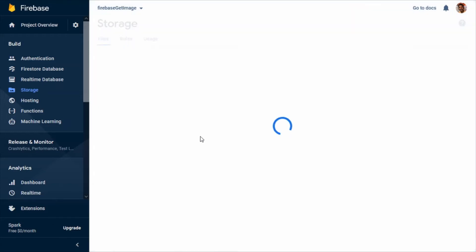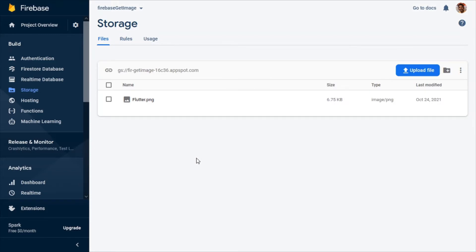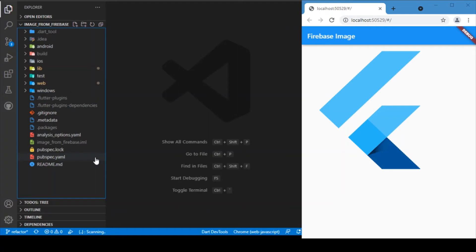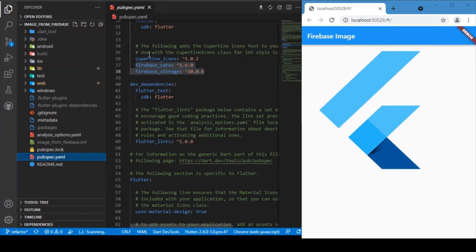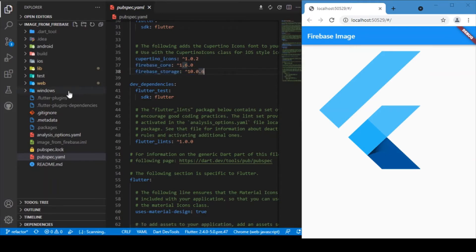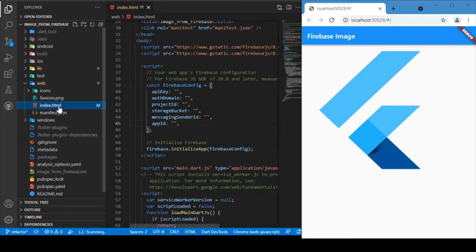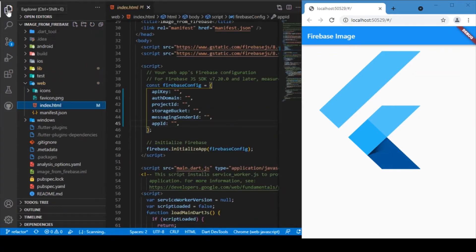After this is done, go back to VS Code and start with the coding part. First, we need to add two dependencies in our pubspec.yaml file: firebase_core and firebase_storage. Always check for the latest versions — as of the video recording date these are the latest. After adding these two packages in your pubspec, go to the web folder where you'll find the index.html file.